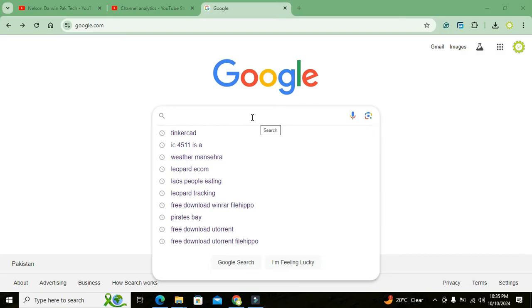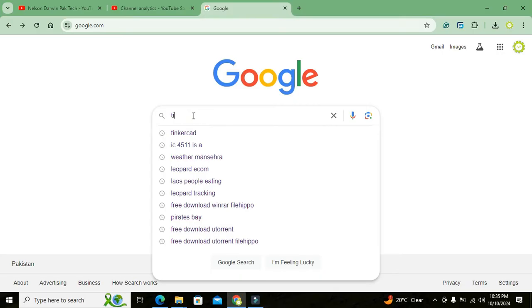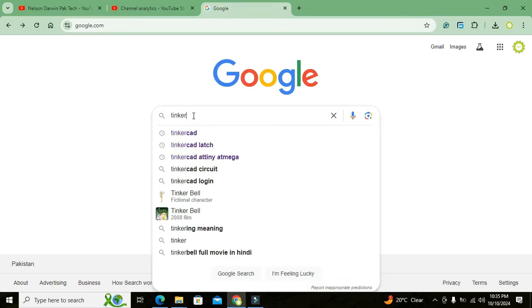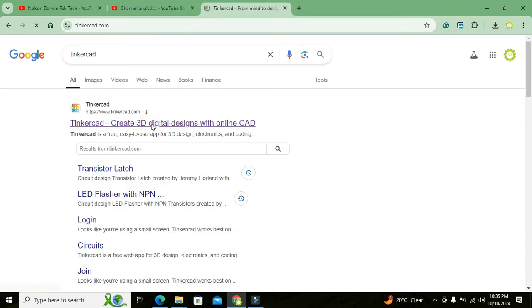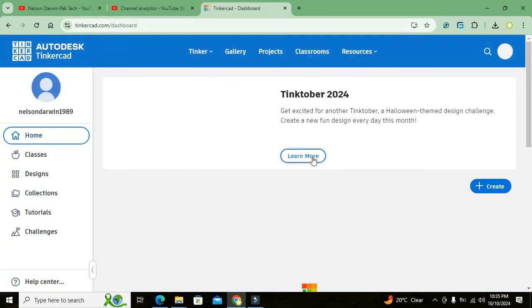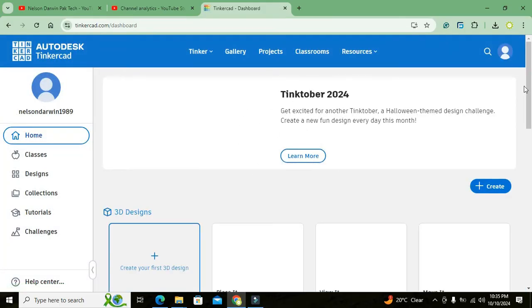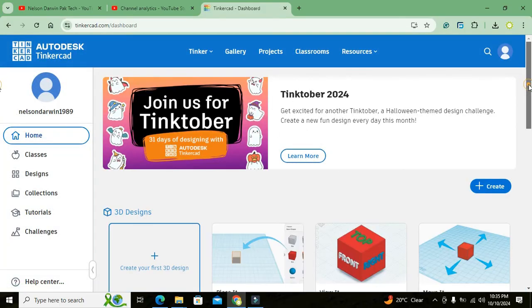First of all, we need to go to Google and here we will write Tinkercad. It will lead us to the main website of tinkercad.com. You need to click on the link and then we got our dashboard here. One more thing: if you don't have any sort of account, then you must provide email in order to sign up.